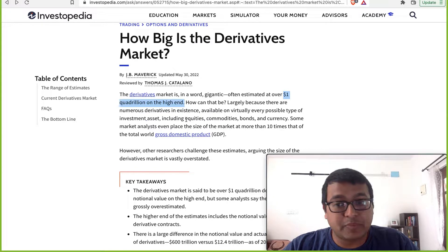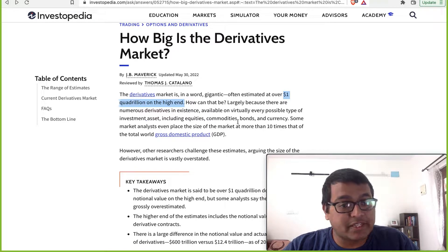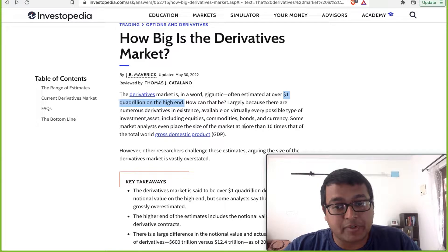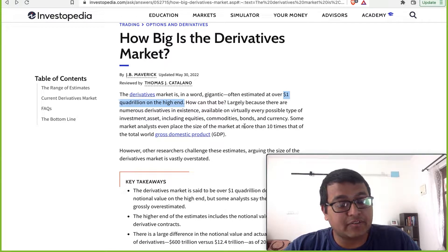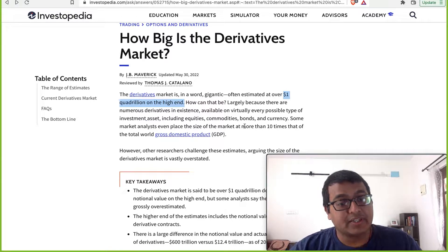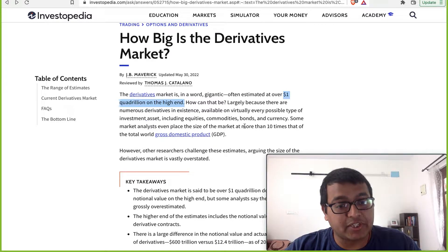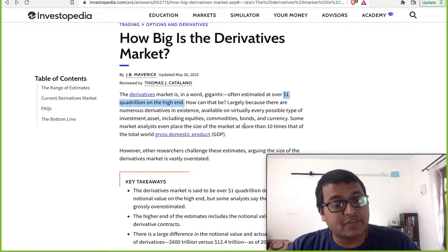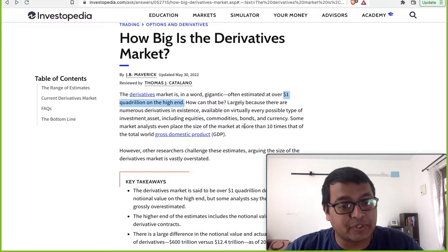This is such a big space that I feel any crypto that comes in here and takes even the slightest market share can have huge potential. Hence, we're analyzing a series of cryptos in this space.